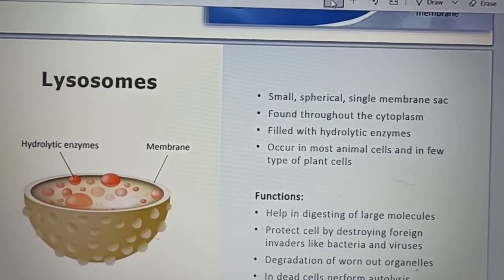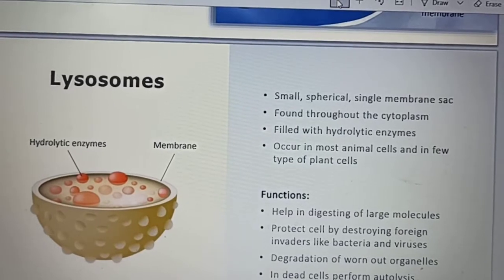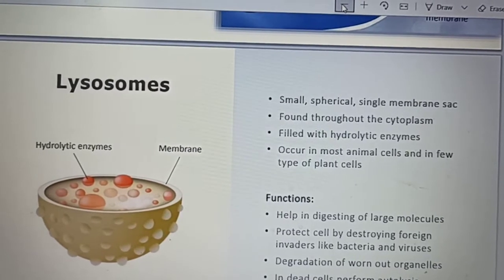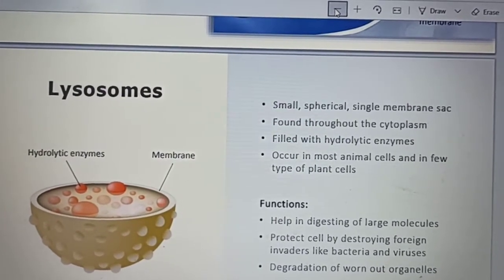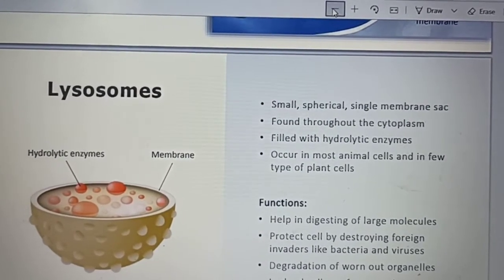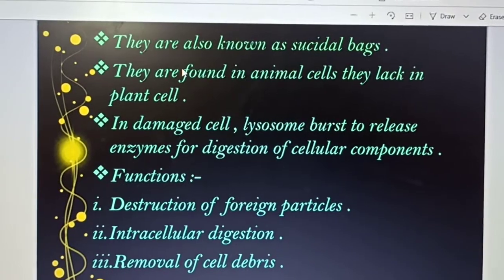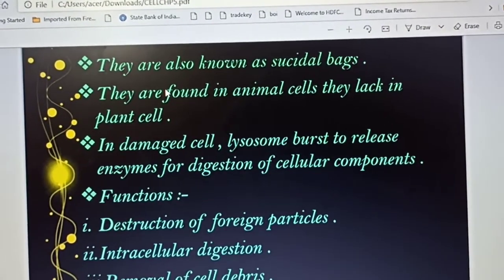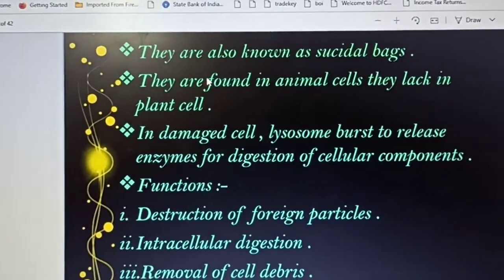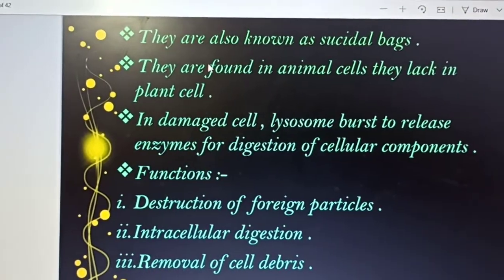Lysosomes help in digesting large molecules and protect cells by destroying foreign invaders like bacteria and viruses, and also handle degradation of worn-out organelles. Lysosomes have enzymes that can destroy any foreign material that has no requirement in the cells. Lysosomes are also known as suicidal bags or suicide bags, because they are found in animal cells and lack in plant cells.